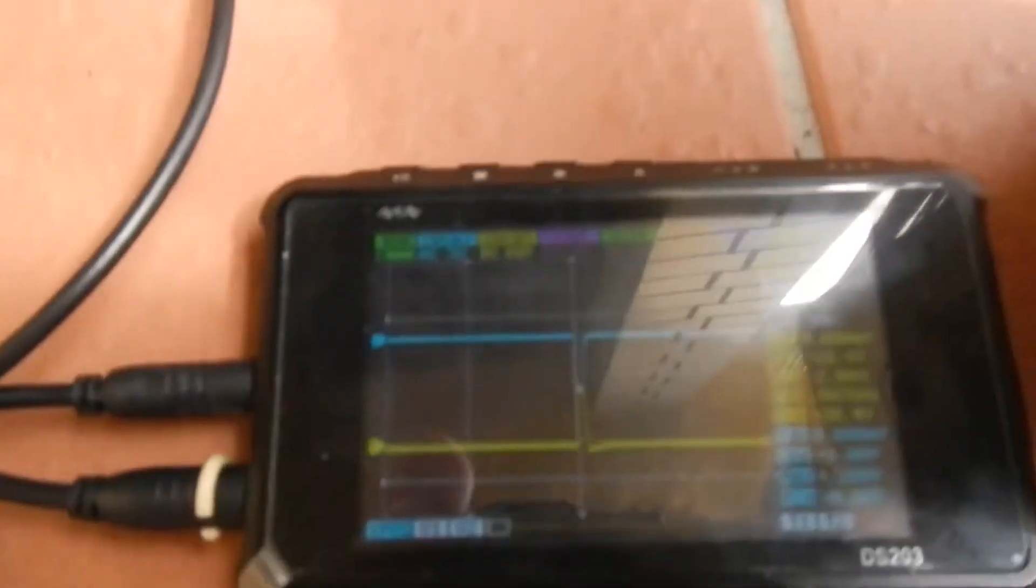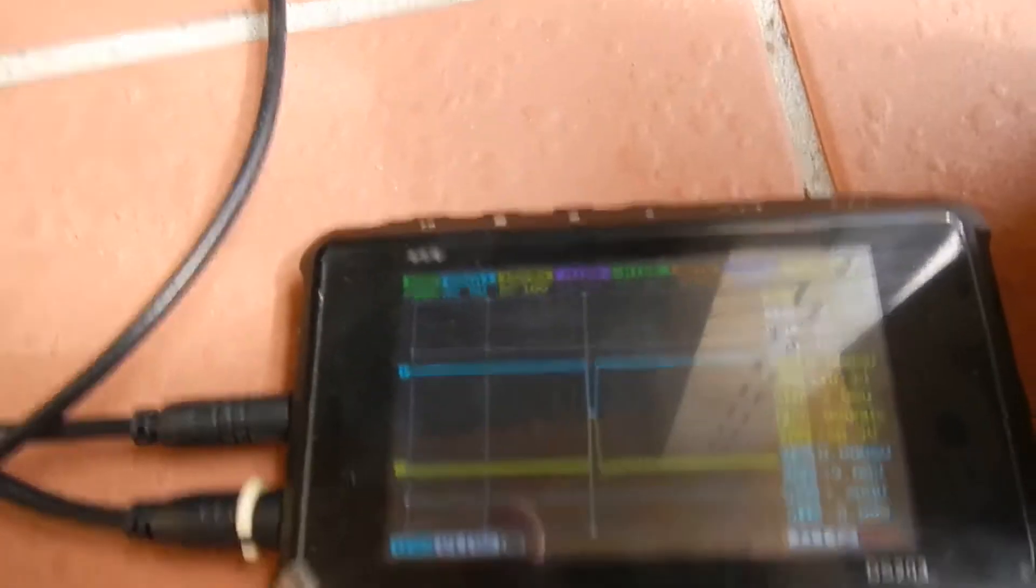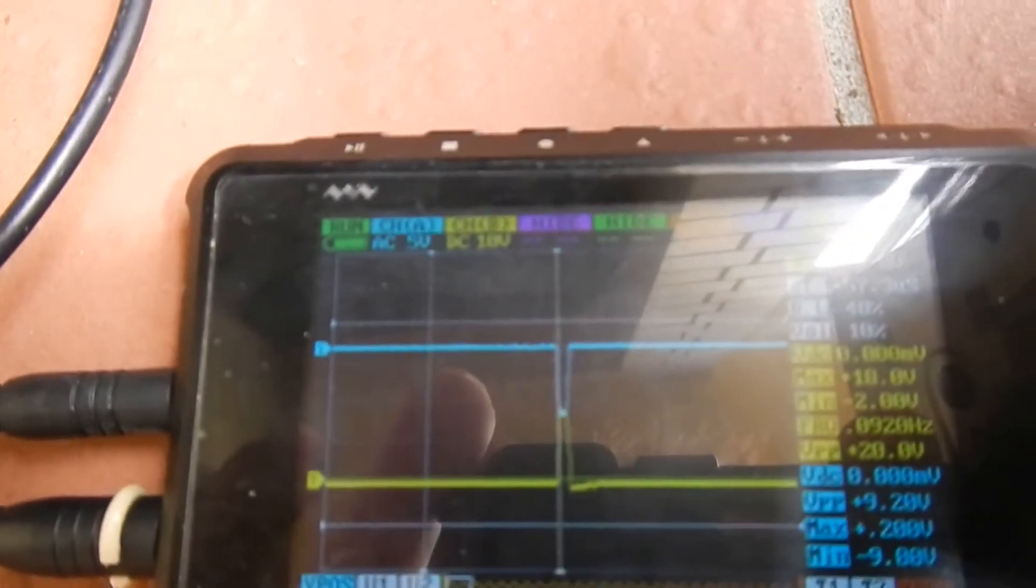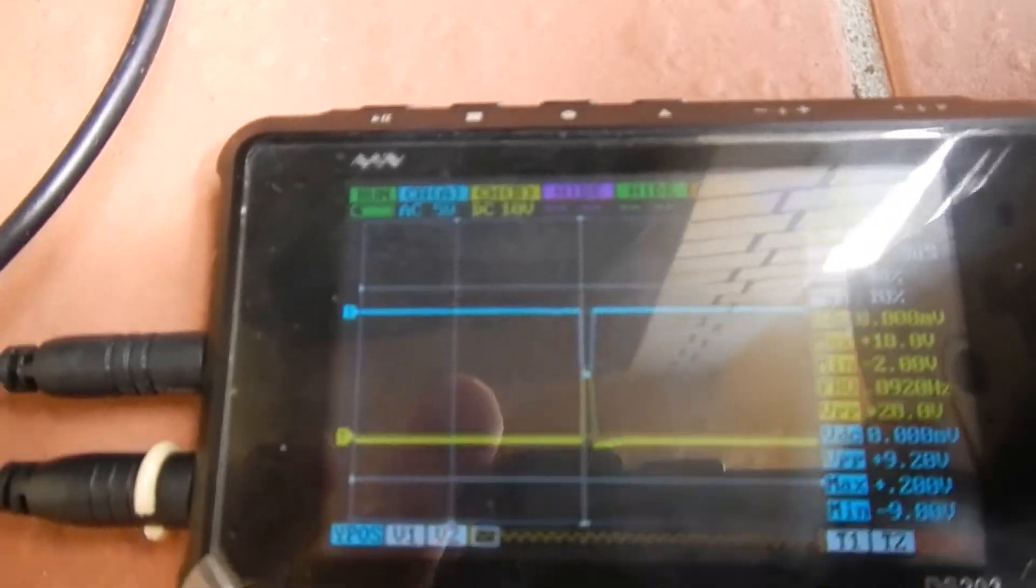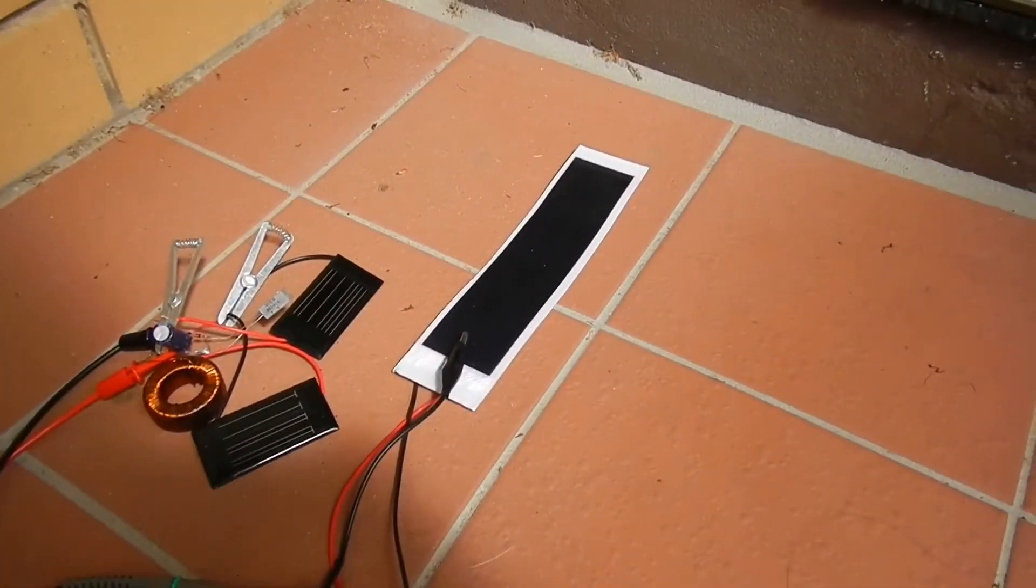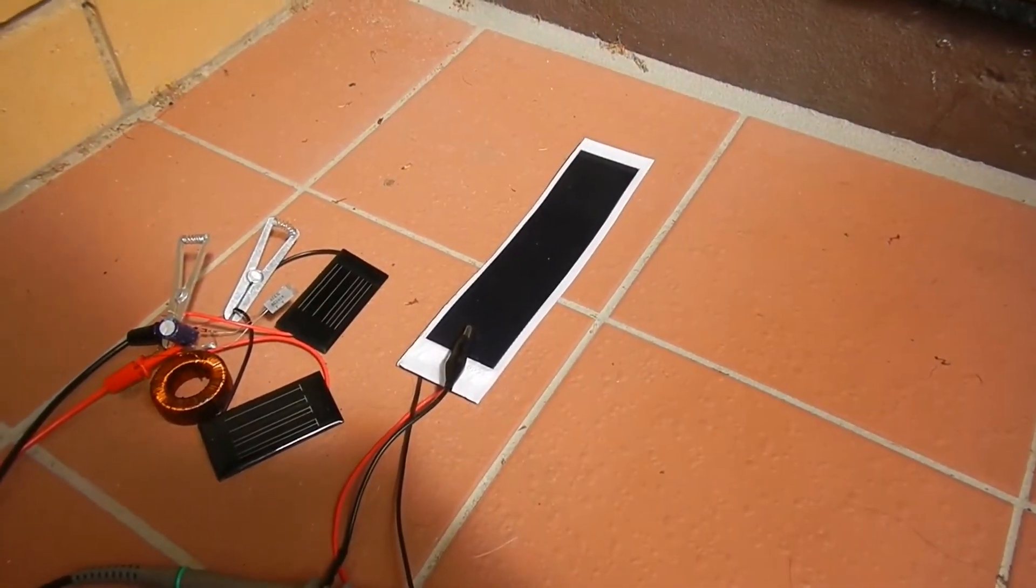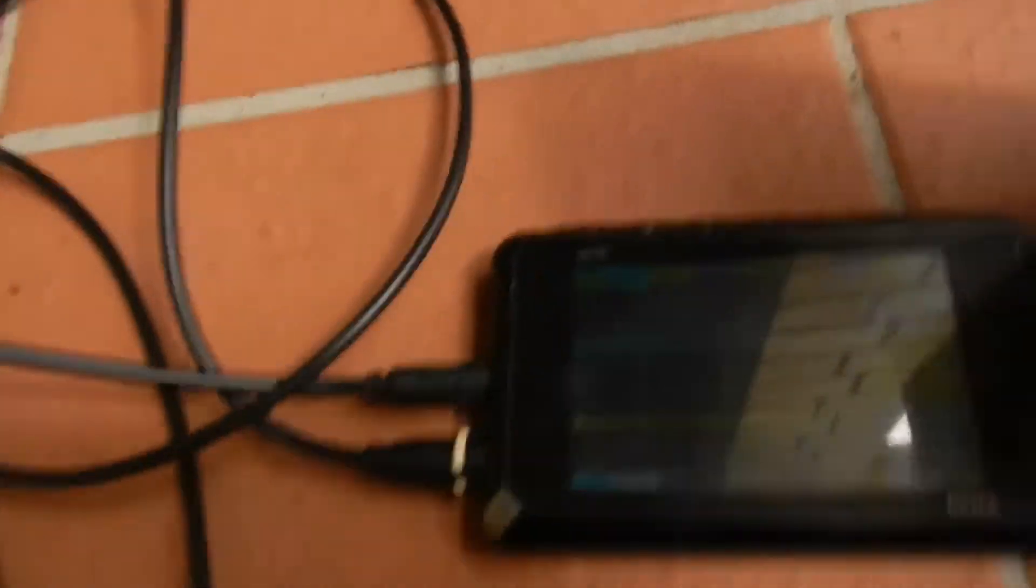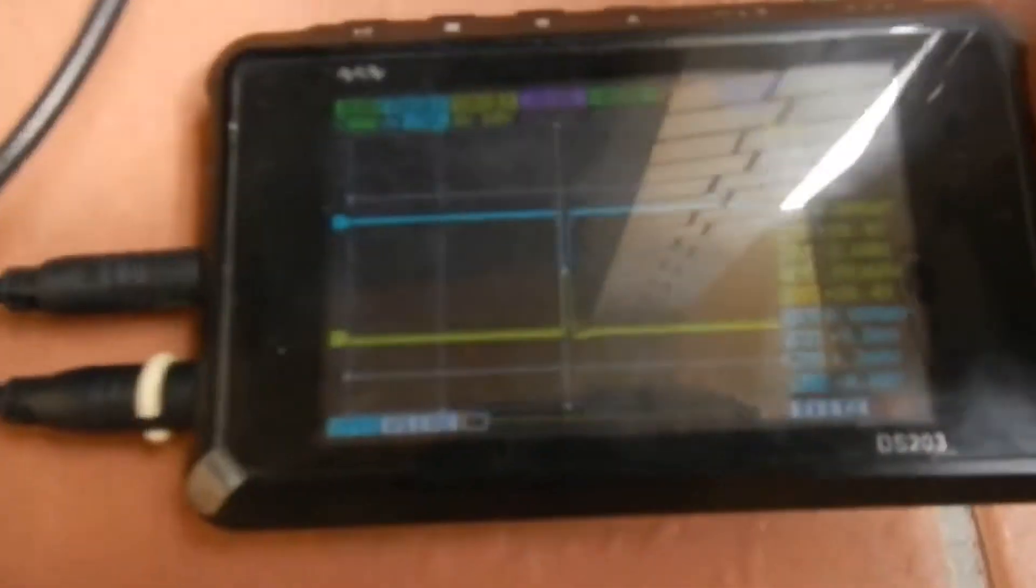There is a bit of cloud. We're up to 180 off that 1.5 volt solar panel. That's not bad.